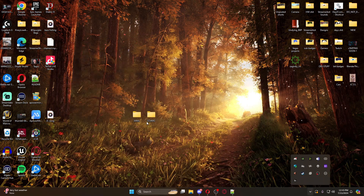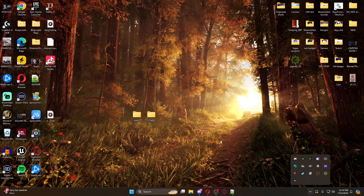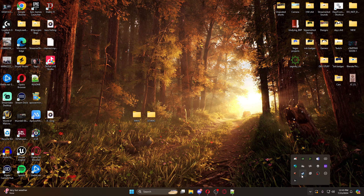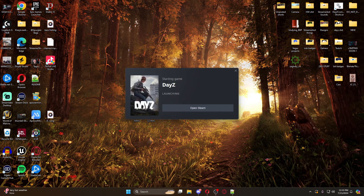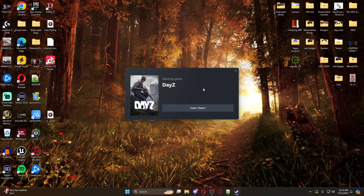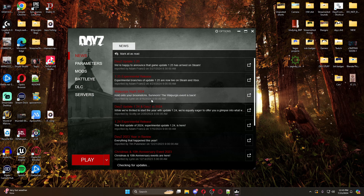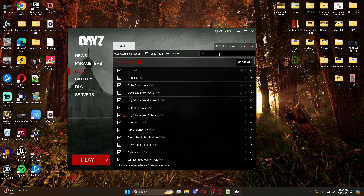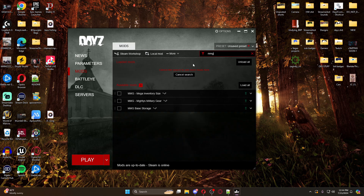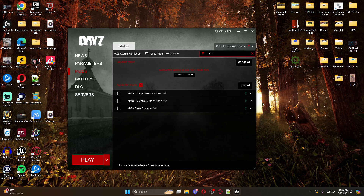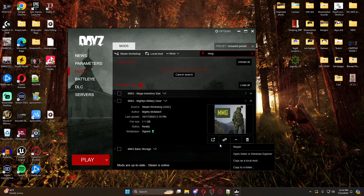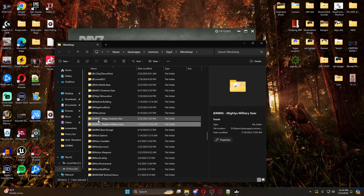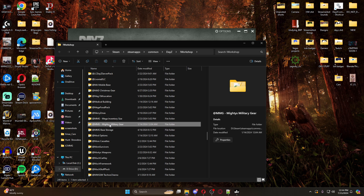To get the config for MMG, really all you need is the class names of the items. I'm going to show you how I get that. Open up your vanilla DayZ launcher or just go to your workshop folder - this is the easiest way for me. Come to your mods, type in MMG, here it is. Click the three little dots and open the folder, and it brings us to our workshop folder.